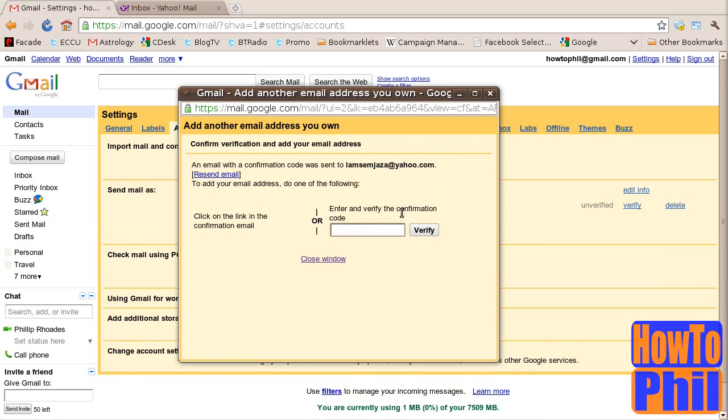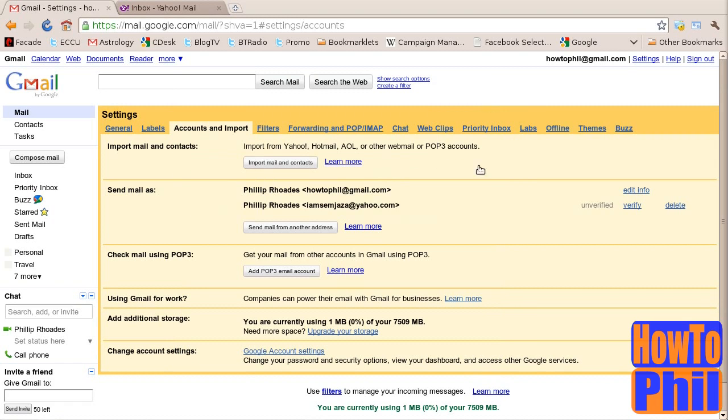A window asking for the verification code will be brought up. You may close this window as we will be using the verification link. Next, go to the inbox of your alternate email address. I will go to my yahoo inbox.